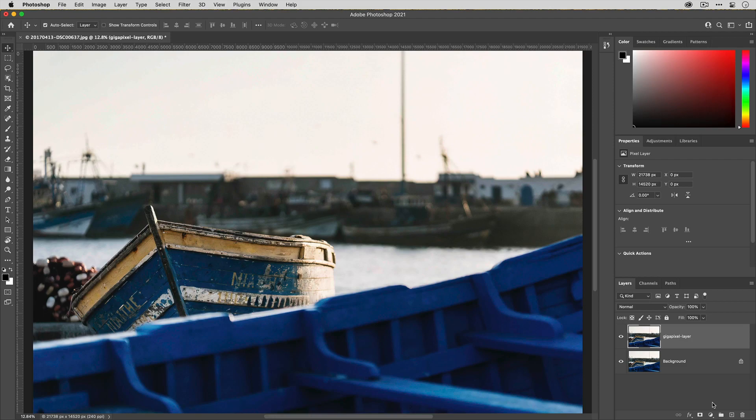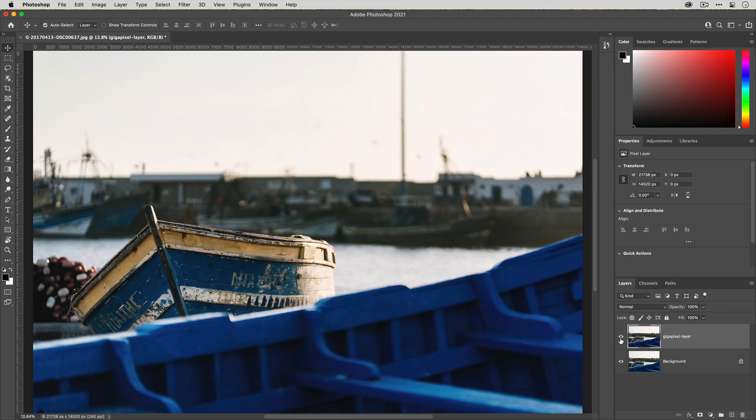Now that we're back in Photoshop, you can see that we automatically created a duplicate layer and named the Gigapixel layer, so you know that this is the upscaled version. And that's how you can access Gigapixel AI from within Adobe Photoshop.